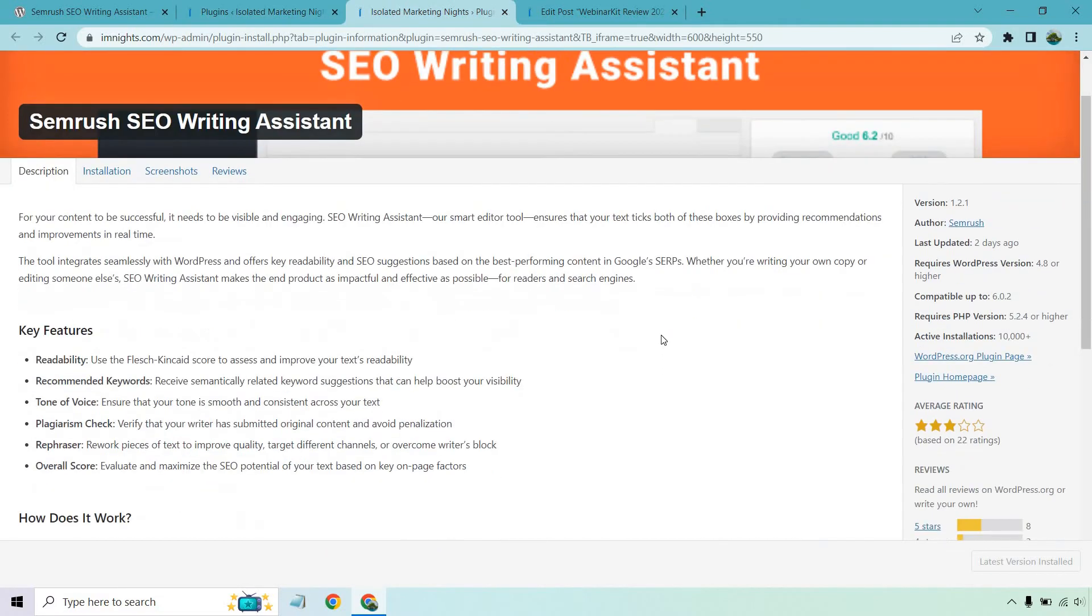Some of the key features I'm just going to go over quickly and then I'll show you. They have readability - they use the Flesch Kincaid score to assess and improve your text readability. Recommended keywords so you can receive semantically related keyword suggestions that help boost your visibility.